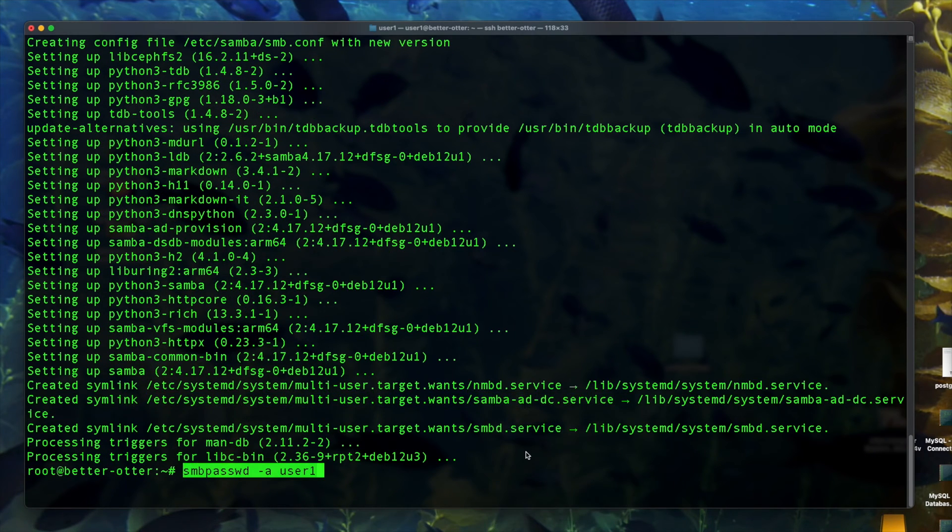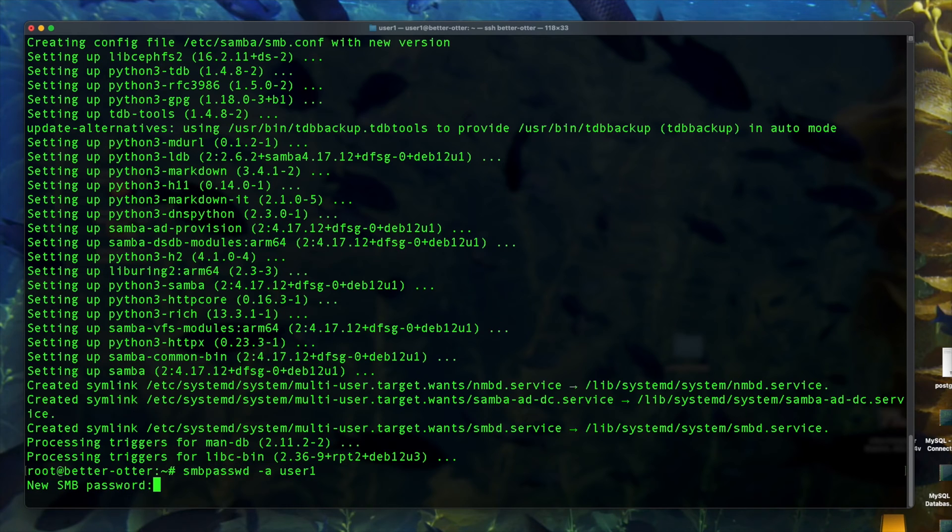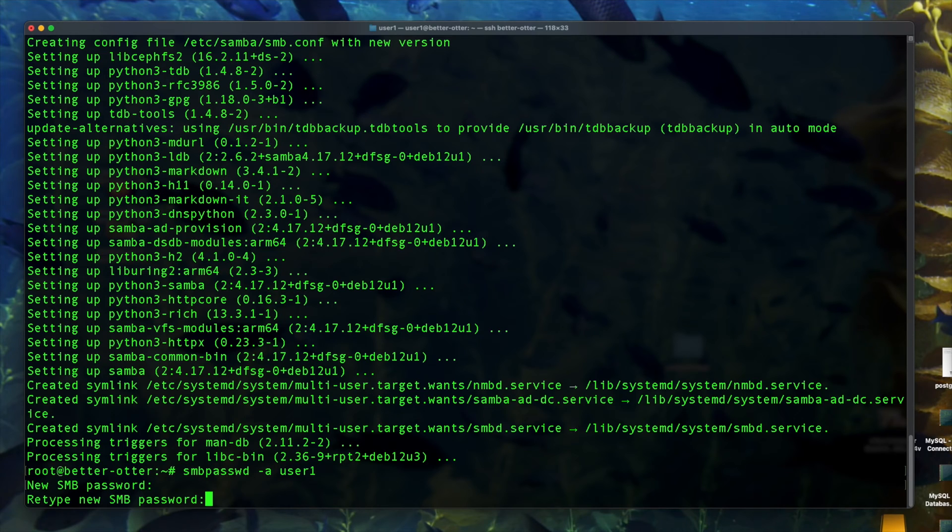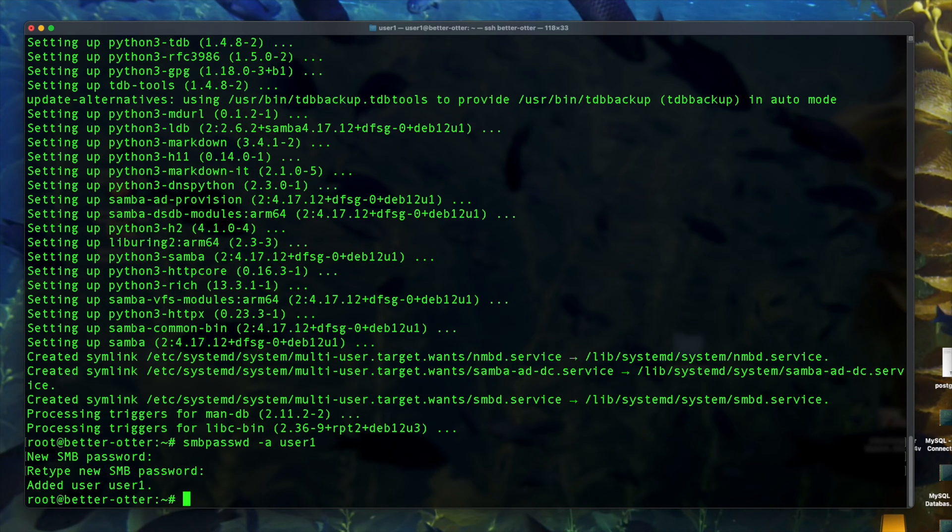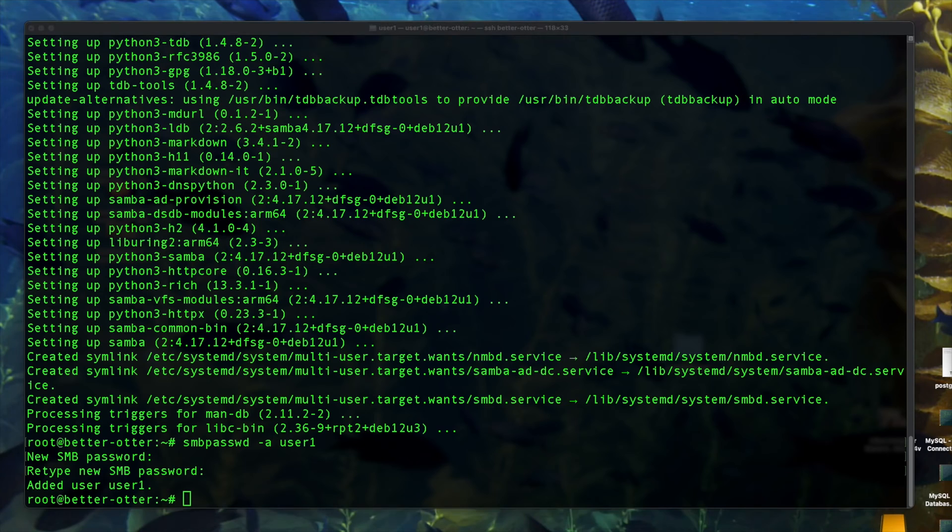Now we're going to go ahead and run smbpasswd -a user1. So we're going to type in a password here and create an initial user. This is going to be the user you use to authenticate when you want to connect to the share that we're going to set up.